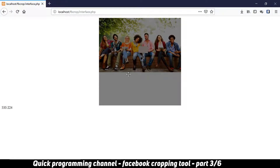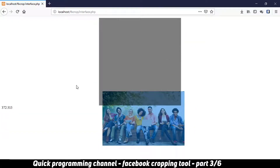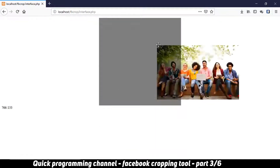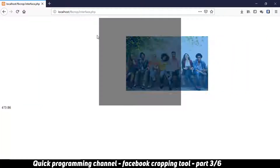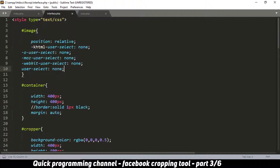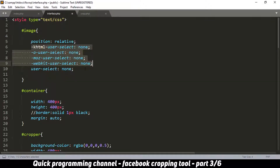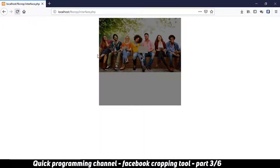Welcome to part three of this series — if you haven't seen part one and part two, please see those, otherwise this part will not make any sense. So far we can drag our image around, but when we drag it to a certain corner the image becomes selected, and we don't want that. We can make the image unselectable by adding some CSS: user-select set to none, along with vendor prefixes for Opera, Mozilla, and WebKit for Chrome.